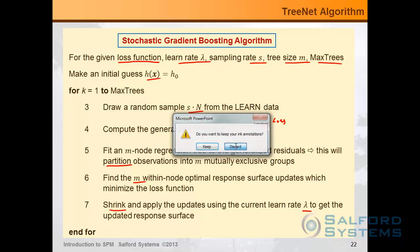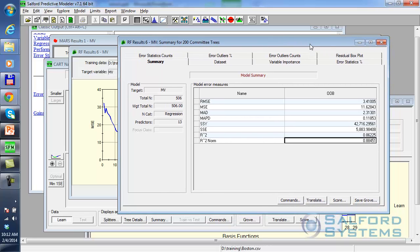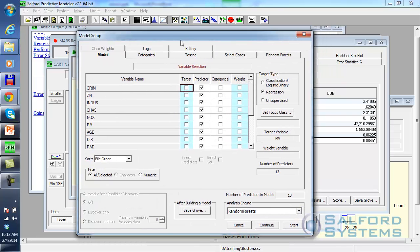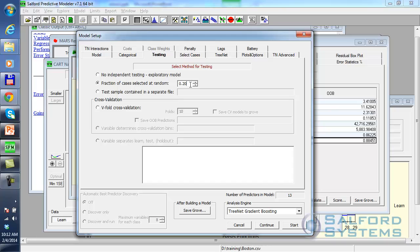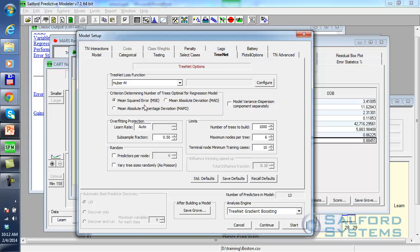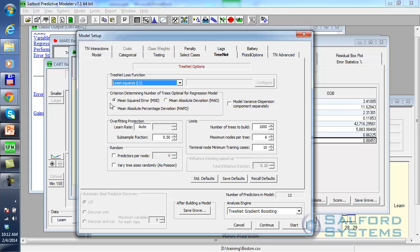This is the TreeNet algorithm. Let me quickly illustrate what it means running it in practice. We've already seen the results of MARS, CART, and Random Forest. Let's switch to TreeNet gradient boosting — I'm still working in regression mode. In TreeNet, just for illustration, I'll use 20% selected at random as the test sample. On the TreeNet side, the loss function will be Huber M. However, I can switch it to least squares. The optimal criterion will be based on mean squared error.